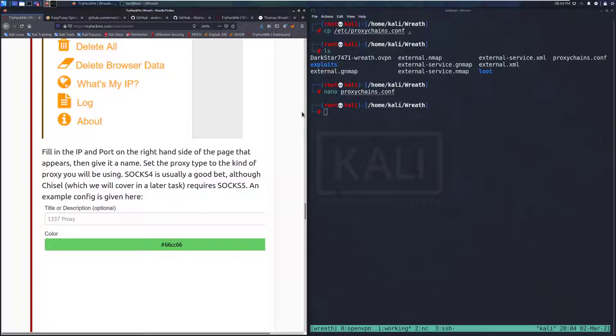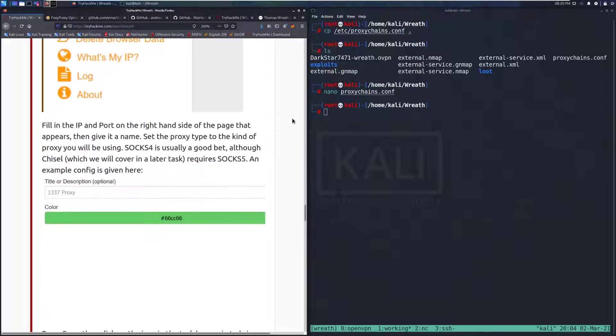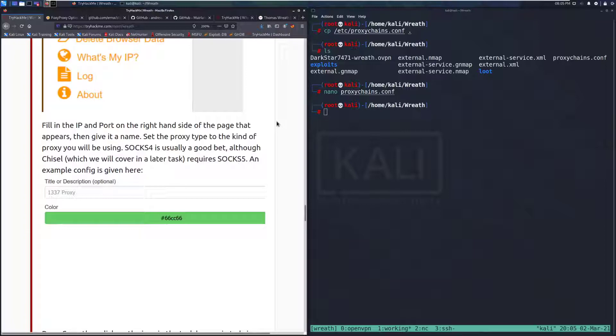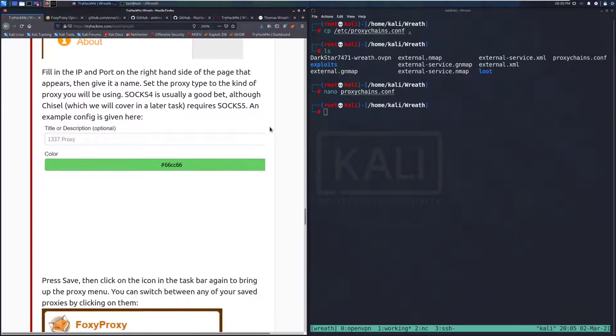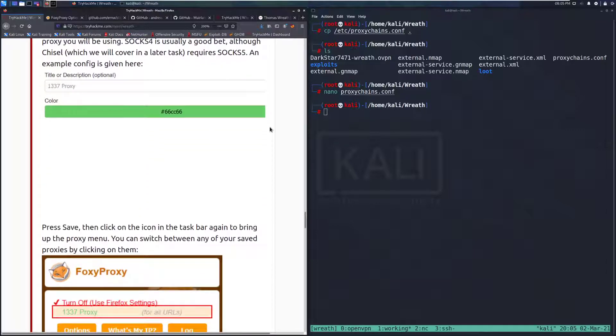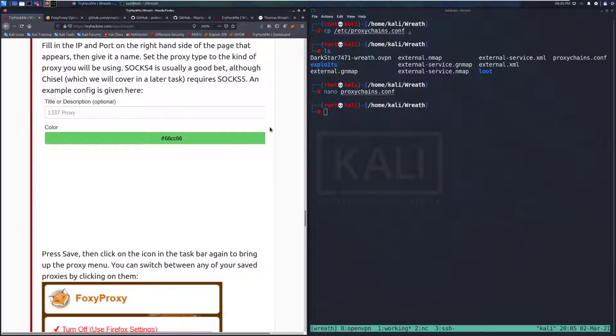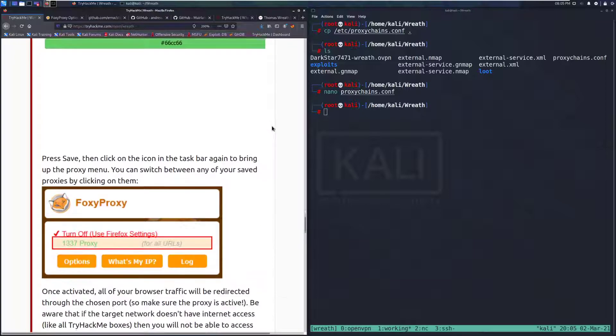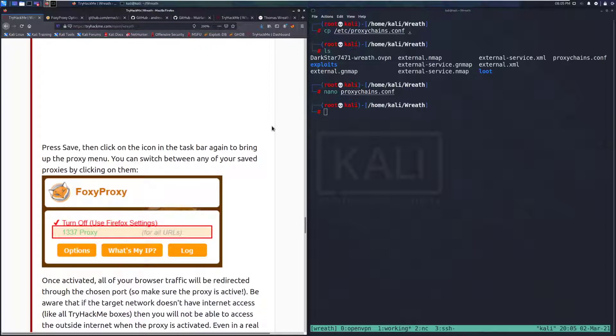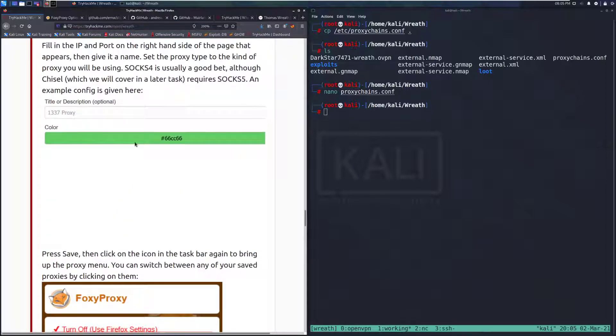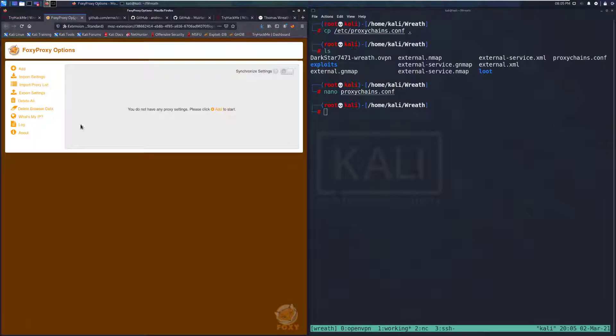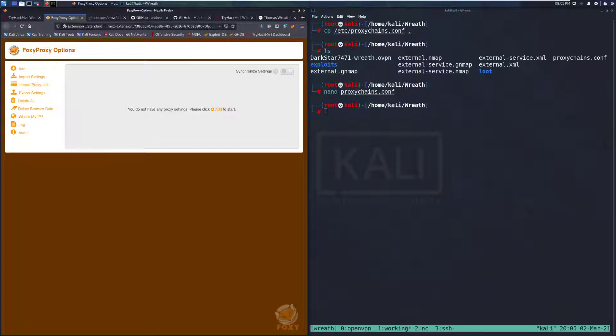Click on the Options button. This will take you to a page where you can configure your saved proxies. Click Add on the left-hand side of the screen. And we're gonna go ahead and fill in the IP and port on the right-hand side that appears, then give it a name. Set the proxy type to the kind of proxy you will be using. Socks4 is usually a good bet. Although Chisel, which we'll cover in a later task, requires Socks5. An example config is given here.